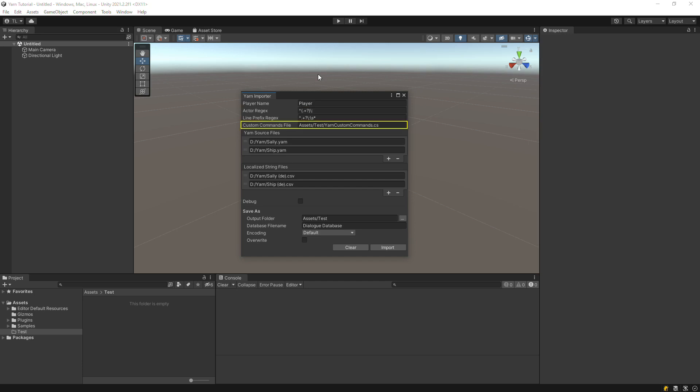Yarn files can reference external functions that aren't built into Yarnspinner. If you're familiar with Yarnspinner's sample, you may have noticed that it uses a function named Visited to check if the player has visited a node yet. The Custom Commands file specifies where to create the base script that you'll use to implement external functions such as Visited.